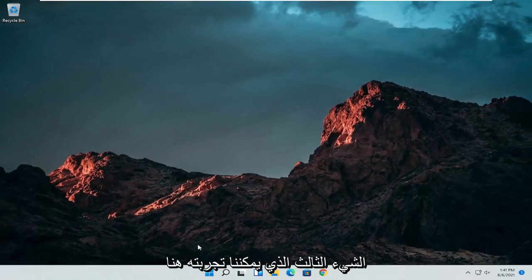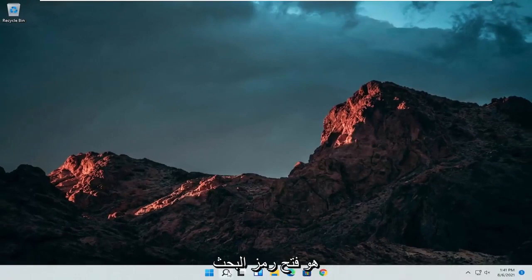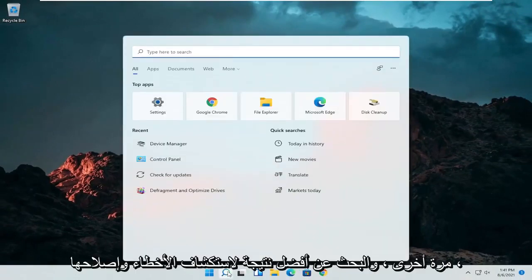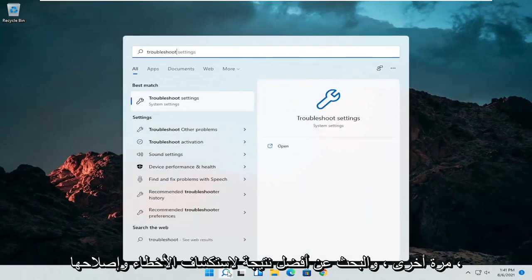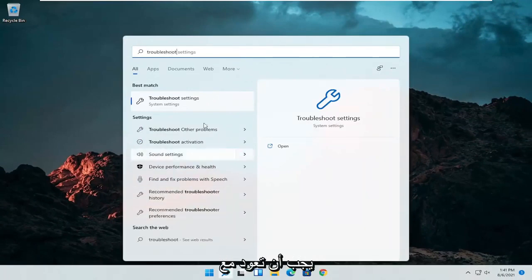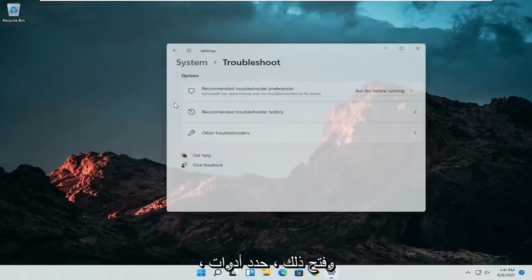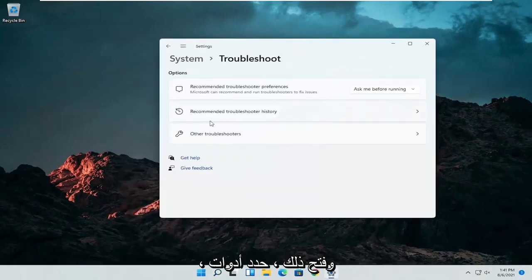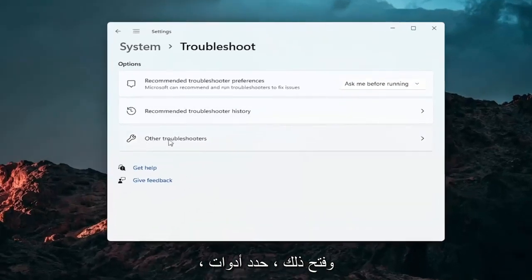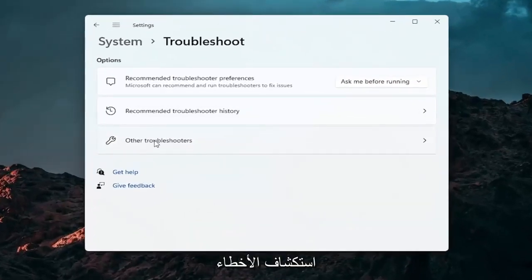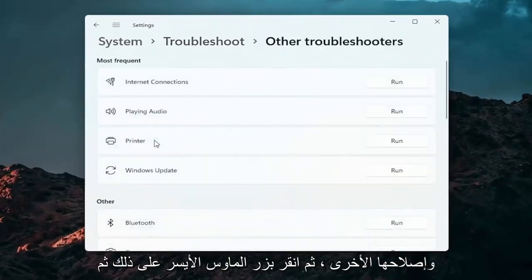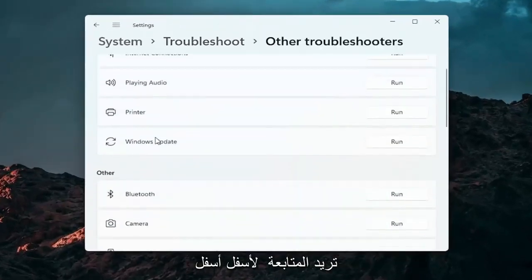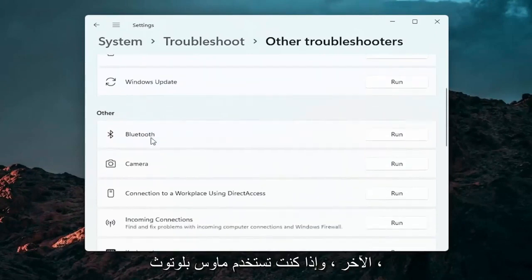A further thing we can attempt here would be to open up the search icon again. Search for troubleshoot. Best result should come back with troubleshoot settings. Go ahead and open that up. Select other troubleshooters. Go ahead and left click on that. And then you want to go down underneath other.